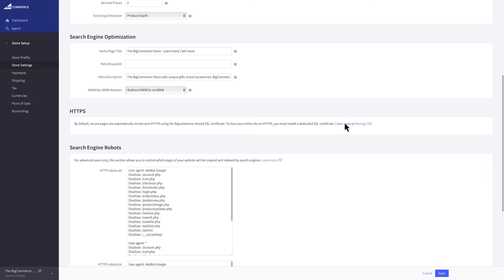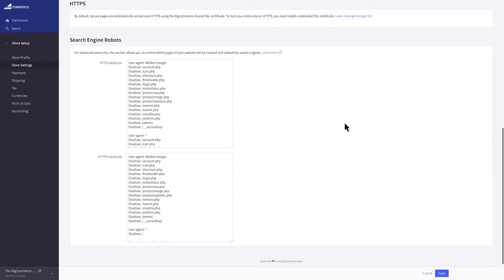And lastly you'll see the search engine robots area. A robots text file tells the search engine robots which parts of your site that should not be indexed. BigCommerce automatically generates a robots text file which follows SEO best practices. We do not recommend editing these files unless you know what you're doing since it can really upset your SEO performance.